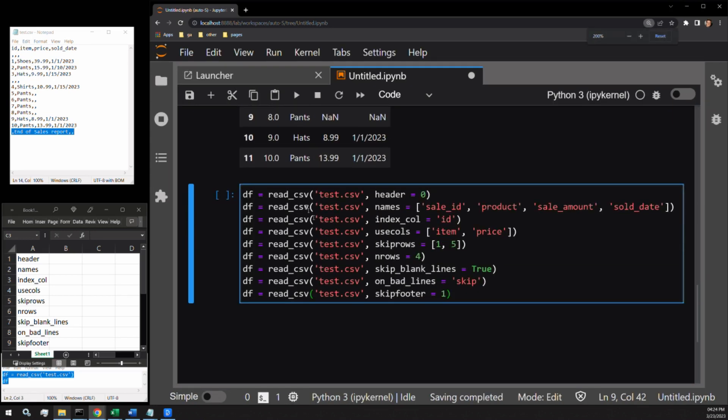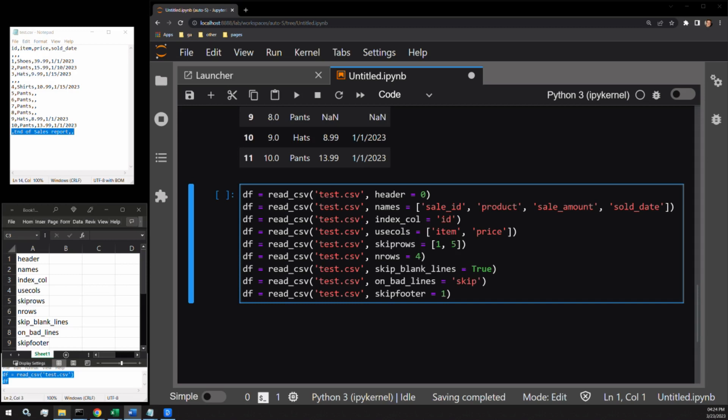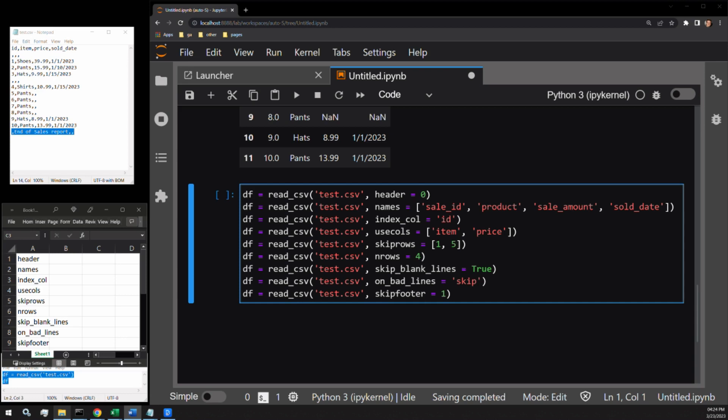And as a quick overview, header is the row with the column name values. Names provides other names to our columns. index_col specifies which column to use as the data frame index. usecols identifies which of the columns you want to include in the data frame. skiprows identifies which rows you do not want to include in the data frame or tells Python how many rows at the top should be skipped. nrows is the amount of rows to include after the header. skip_blank_lines skips all empty lines, though it doesn't currently work. The alternative for this is to use the data frame function drop_na. on_bad_lines determines how Python will react when it catches an error reading the CSV. And finally, skipfooter is the amount of rows to remove from the bottom of your dataset.